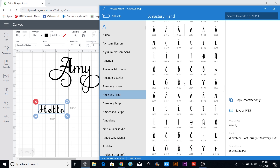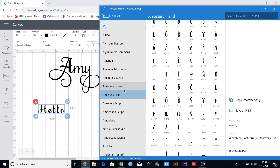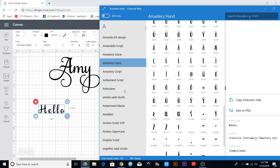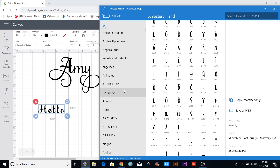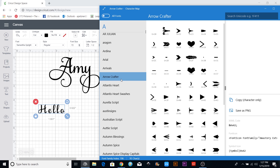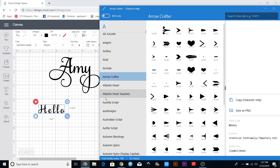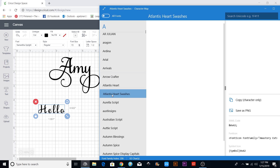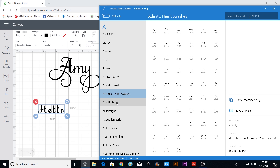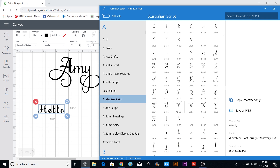A lot of the block fonts don't have a lot besides the little accents on them, so if you need accents that's a great place to find them. Here's Arrow Crafter — you can come in and see all the different ones. There are more swashes on here. Let's find another script font.